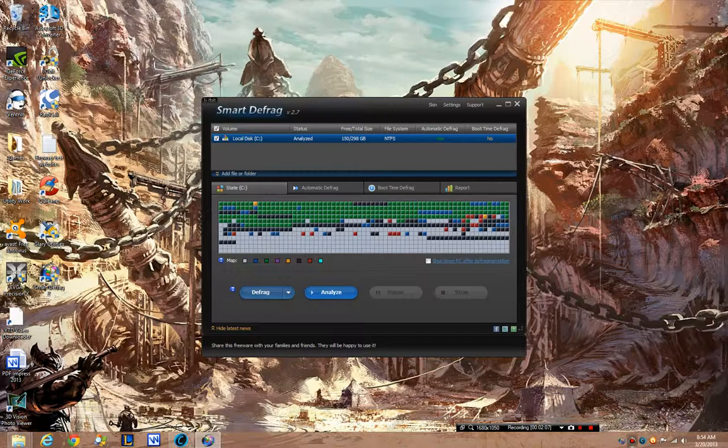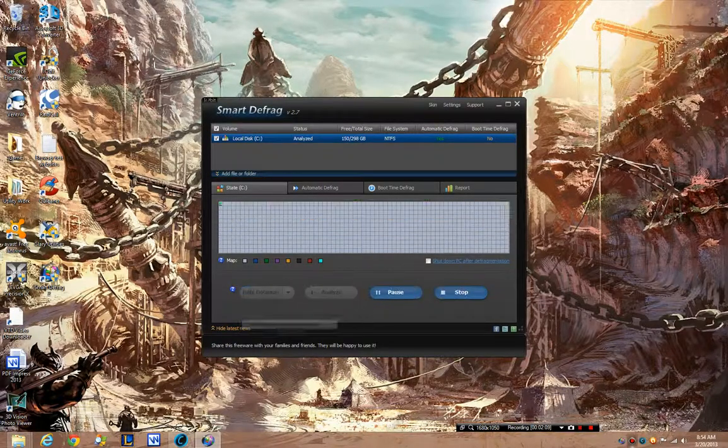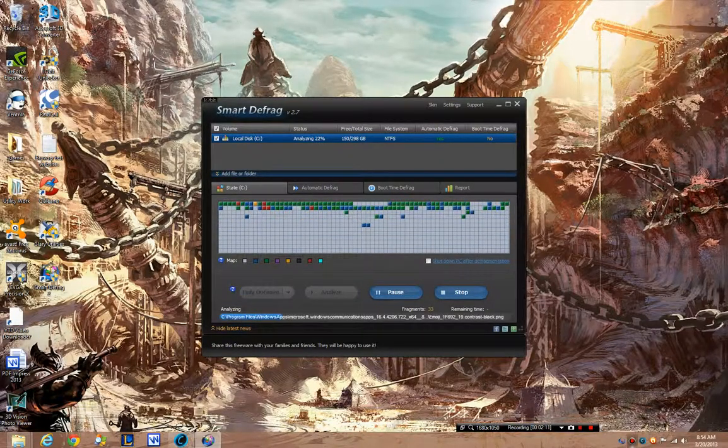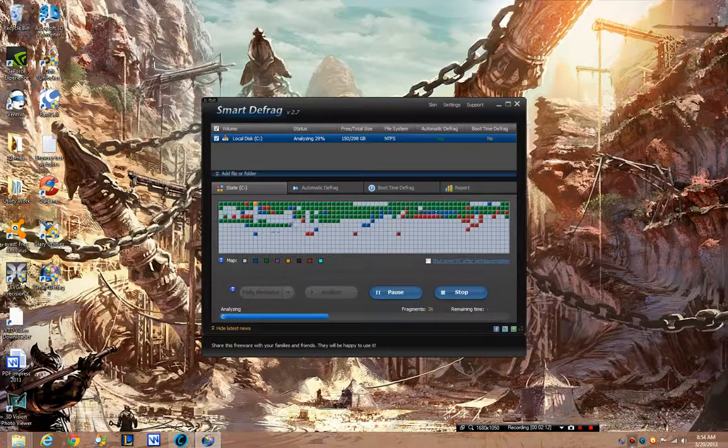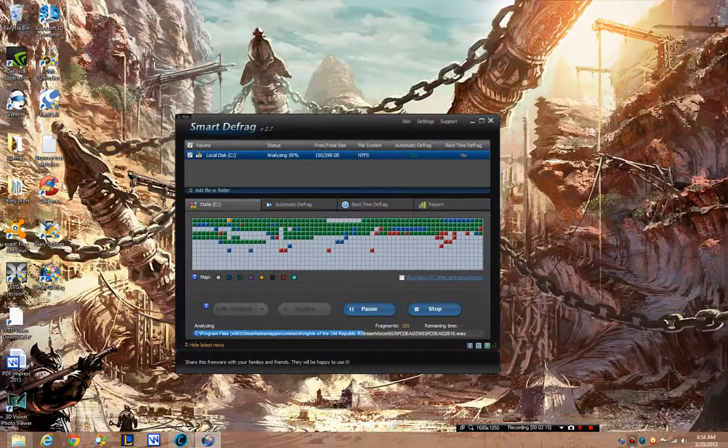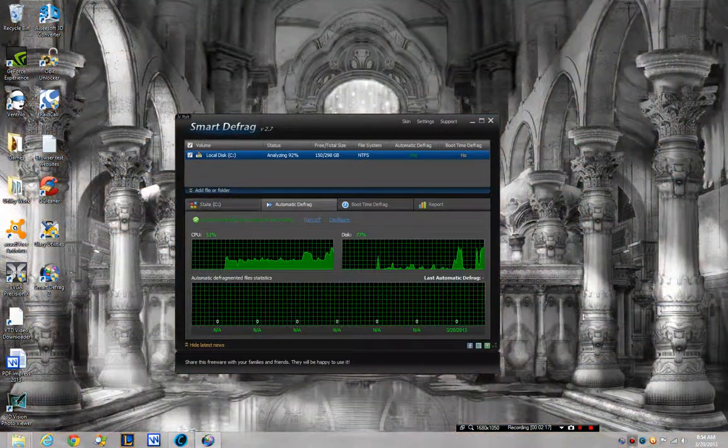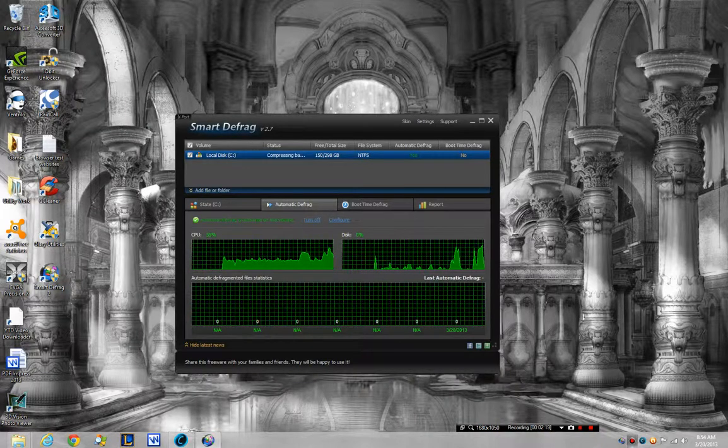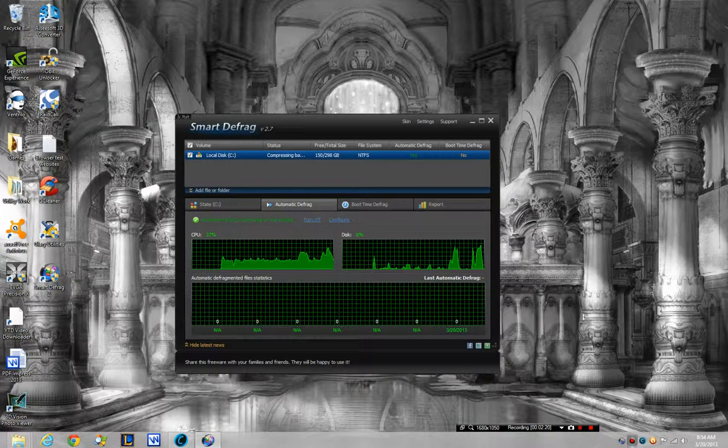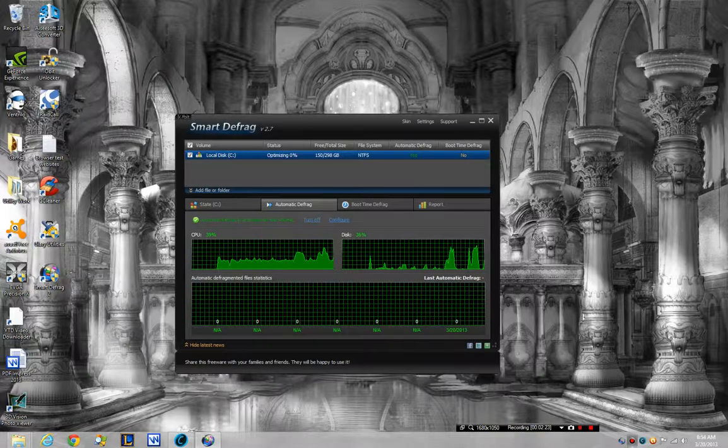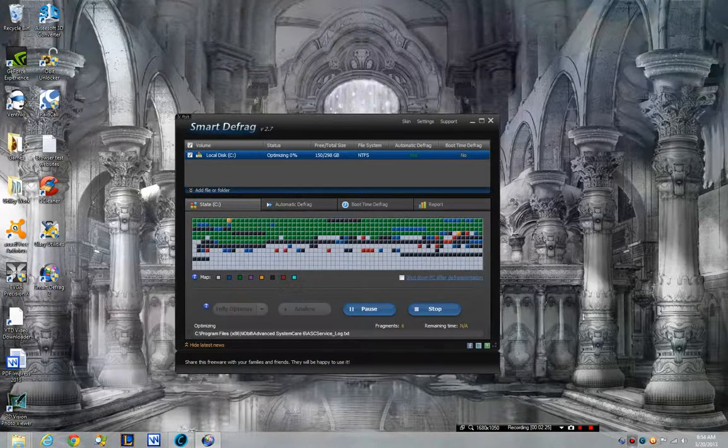So actually I'm going to have it defragment this and I'm going to have it defrag fully and optimize because it won't take long. And I can still do this. As you can see when I use it, the CPU does a huge spike. The disk usage is also using a huge spike.